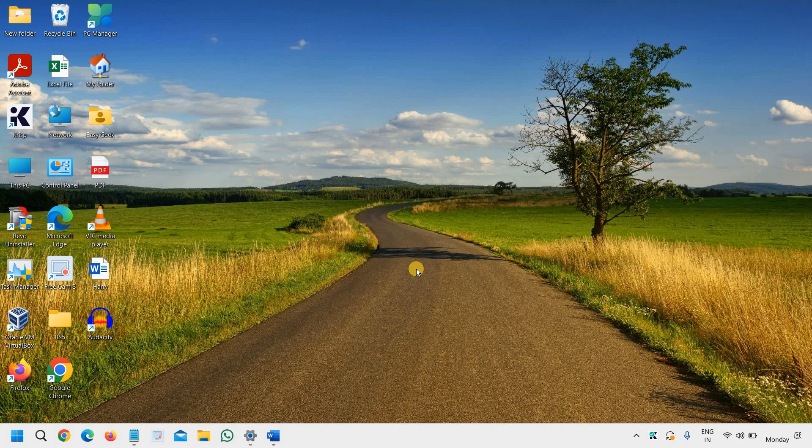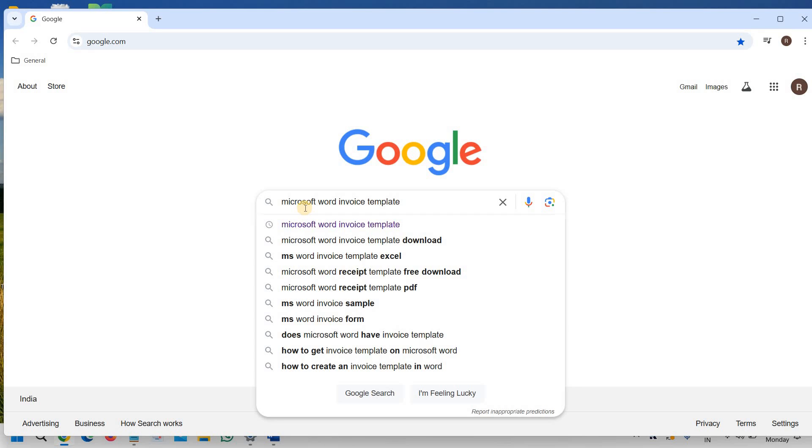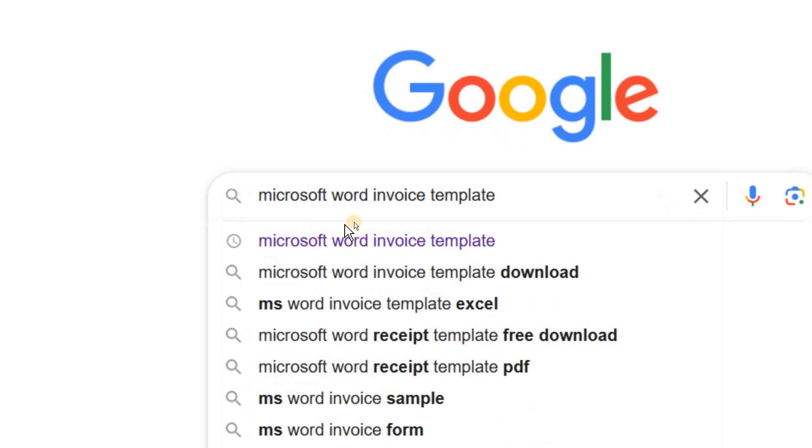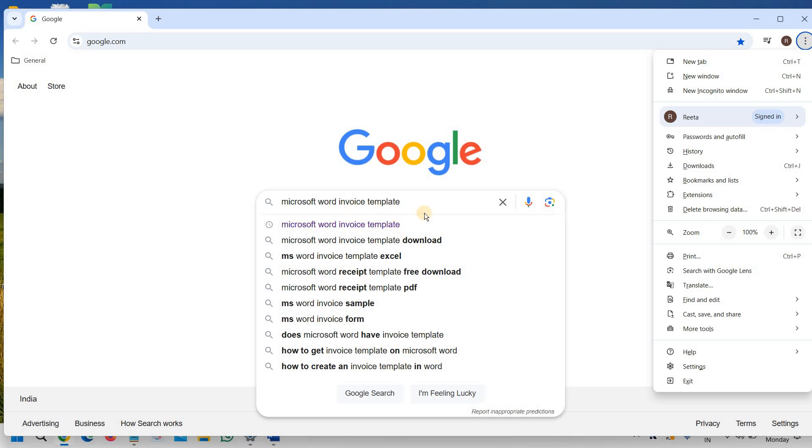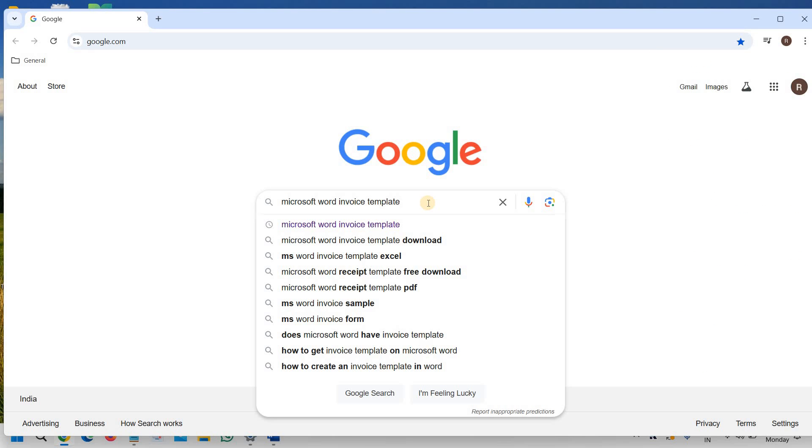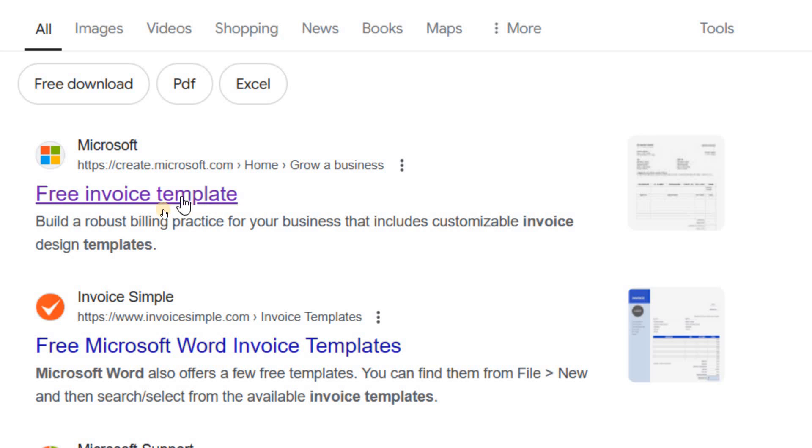Good day everyone, learn how to get free Microsoft Word invoice template. So open your browser and in Google type this keyword: Microsoft Word invoice template and hit enter. Once you hit enter you will find free invoice templates.